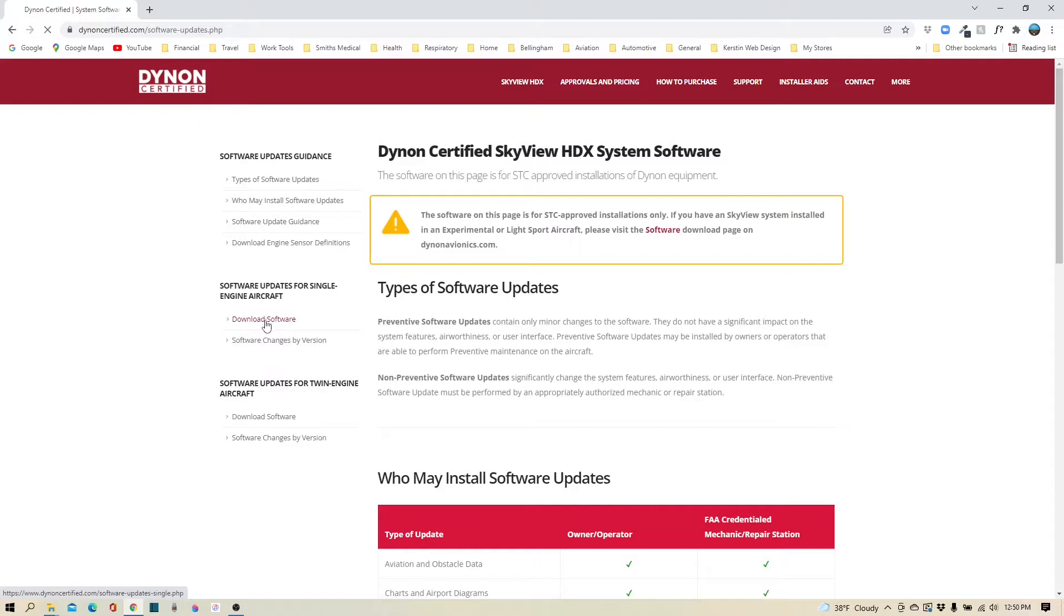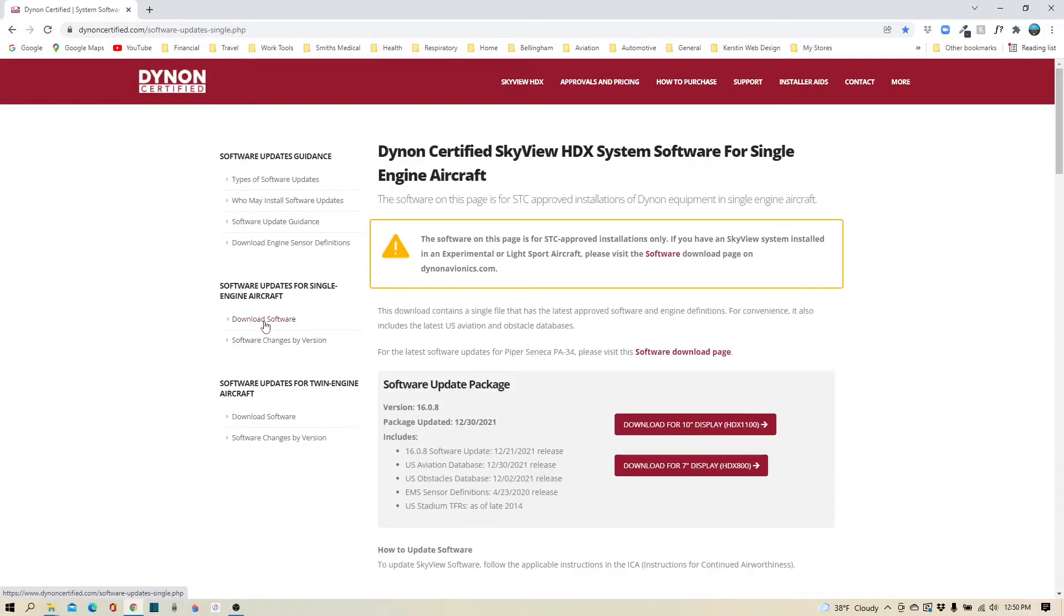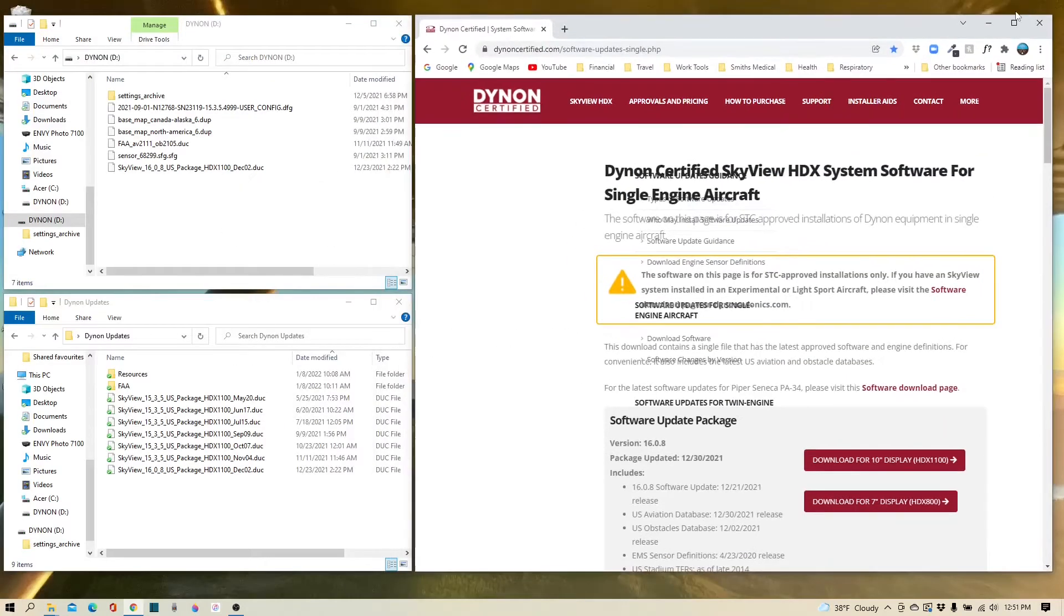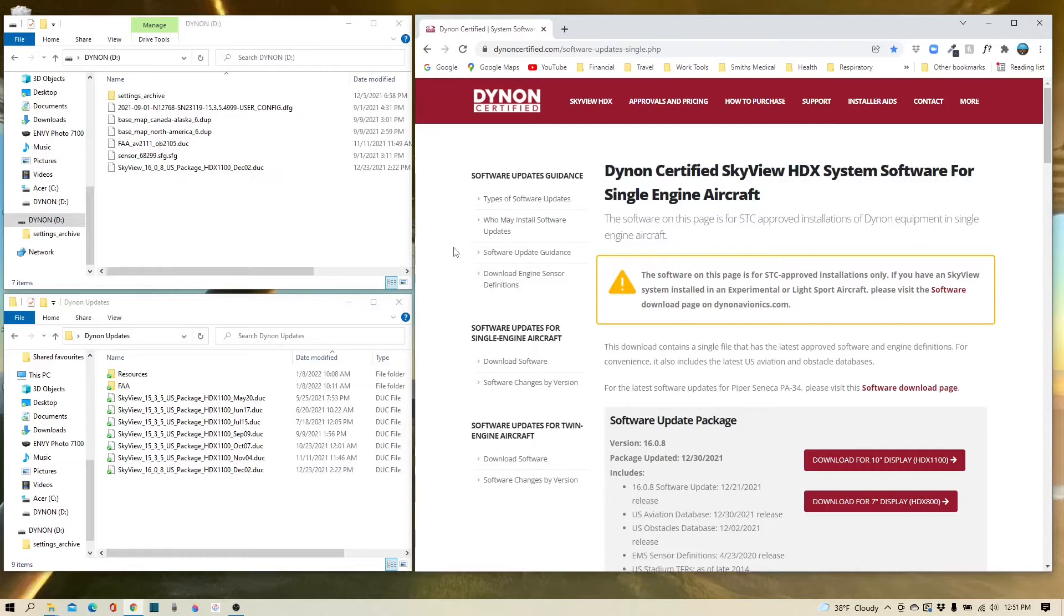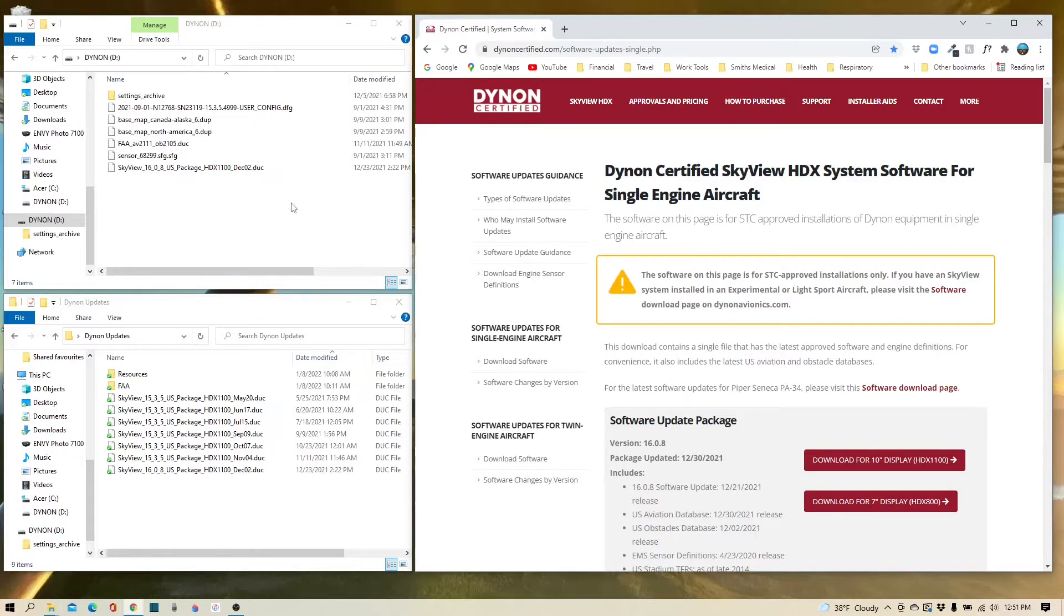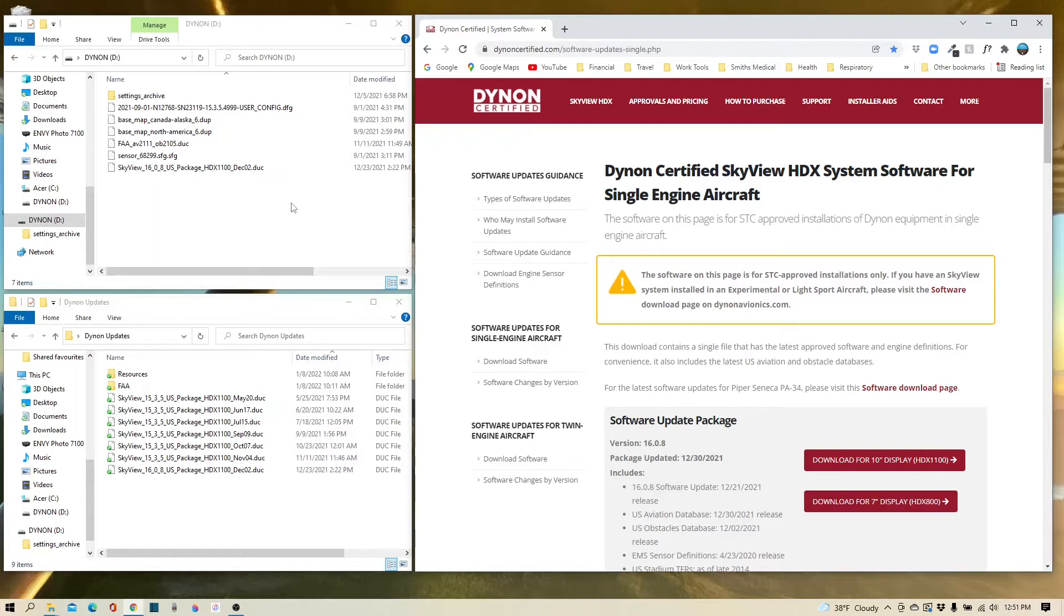I like to minimize the screen at this point, and you'll notice that I have a couple of other windows open. In the upper left I have my Dynon thumb drive, and in the lower left I have a folder of Dynon updates that I keep on my computer. In the Dynon thumb drive you'll notice all of the software that I currently have in there.